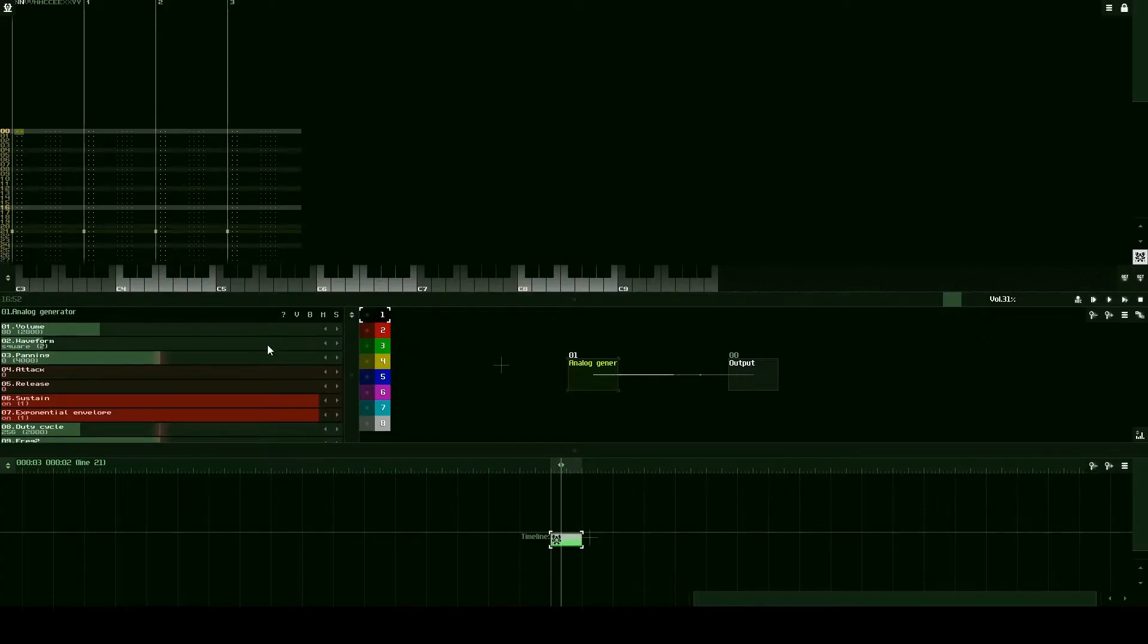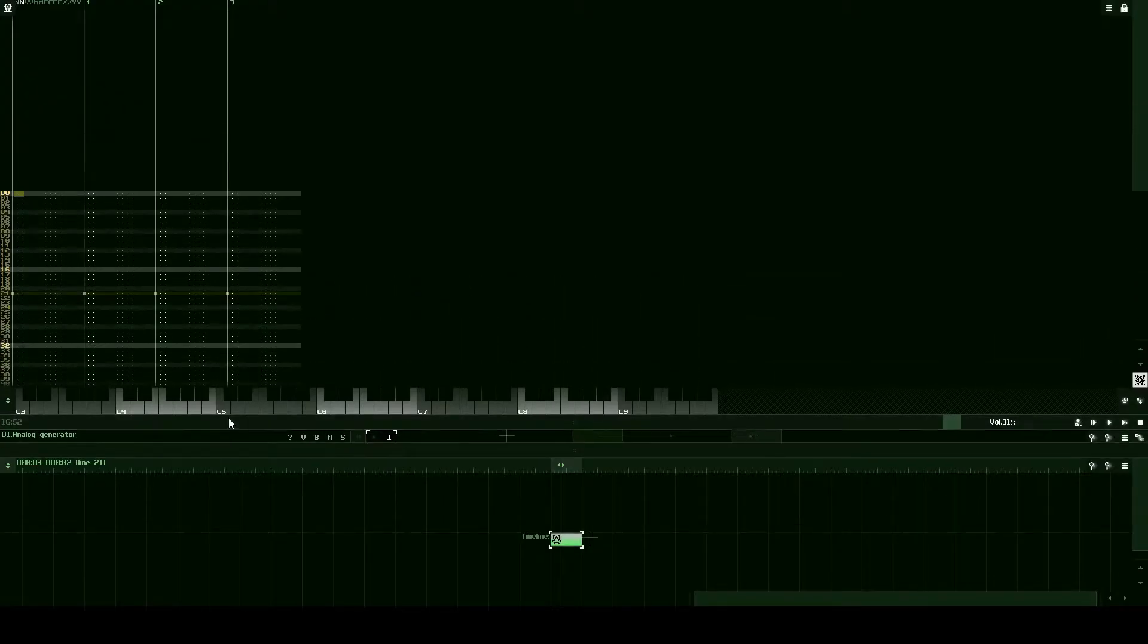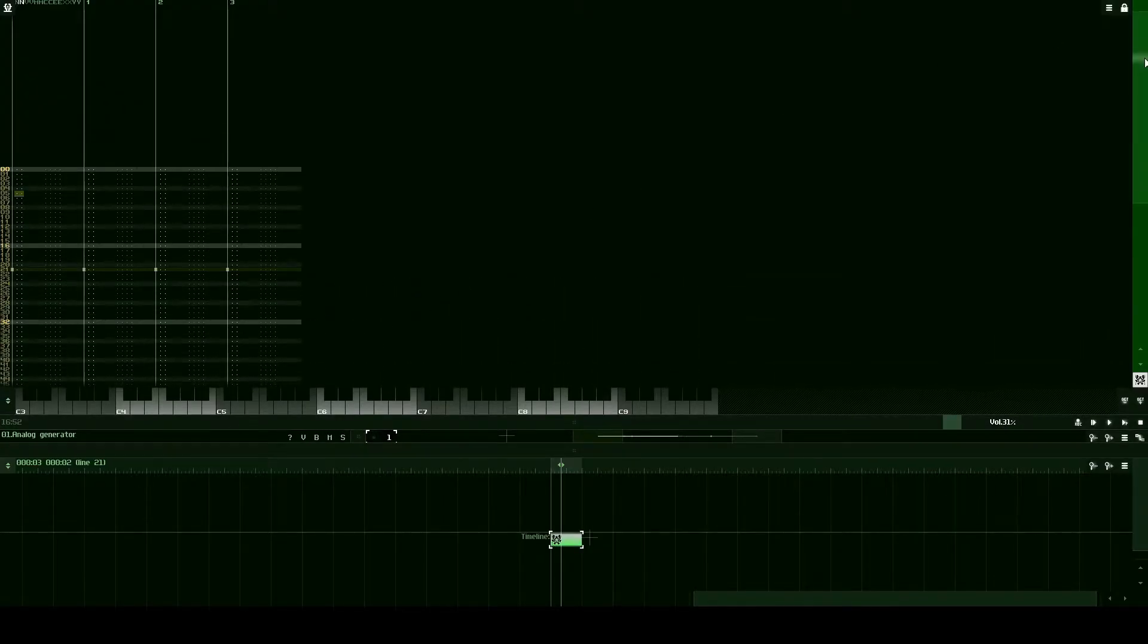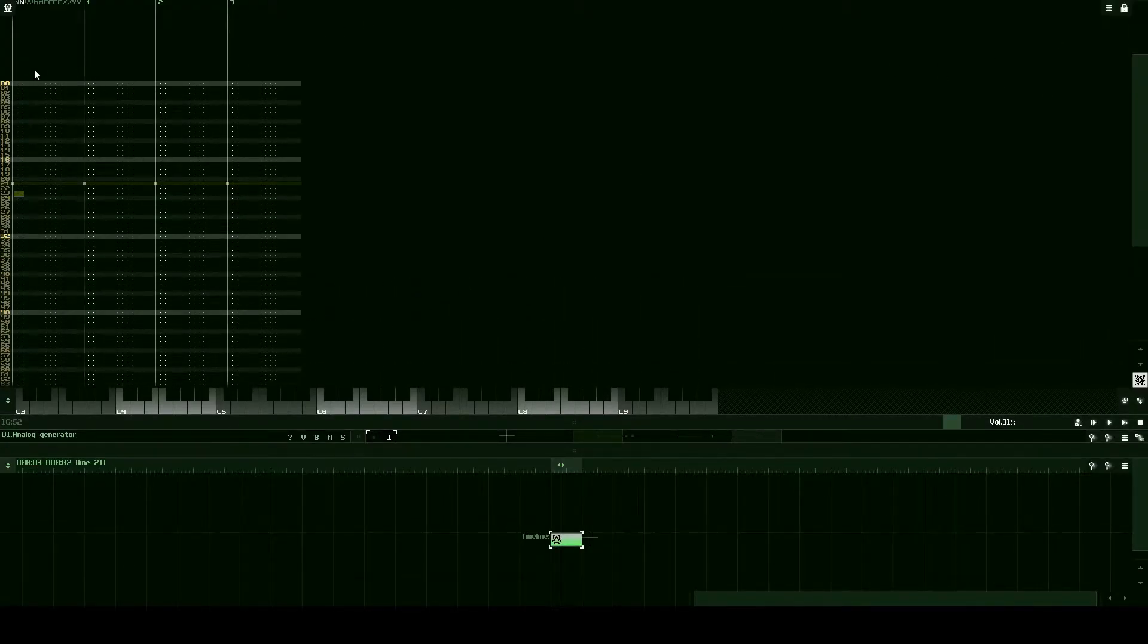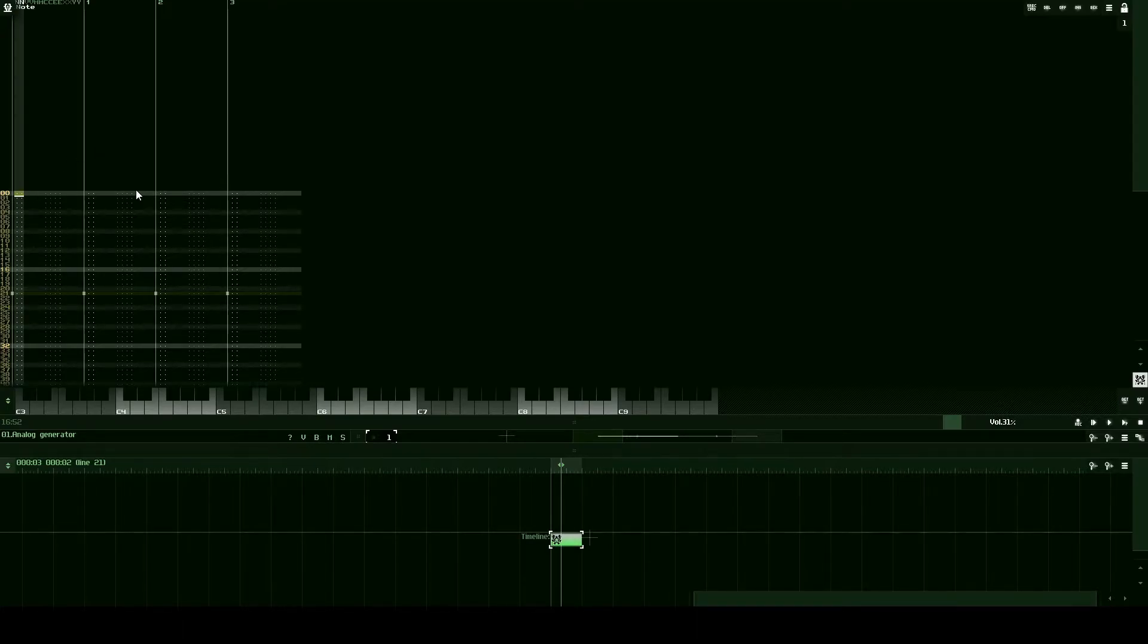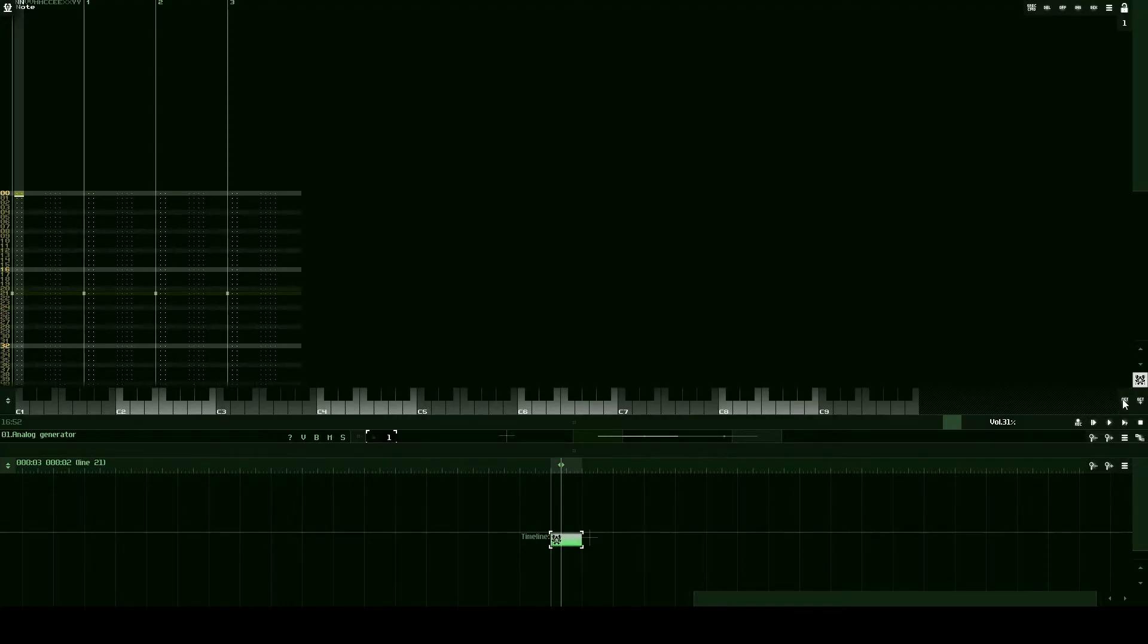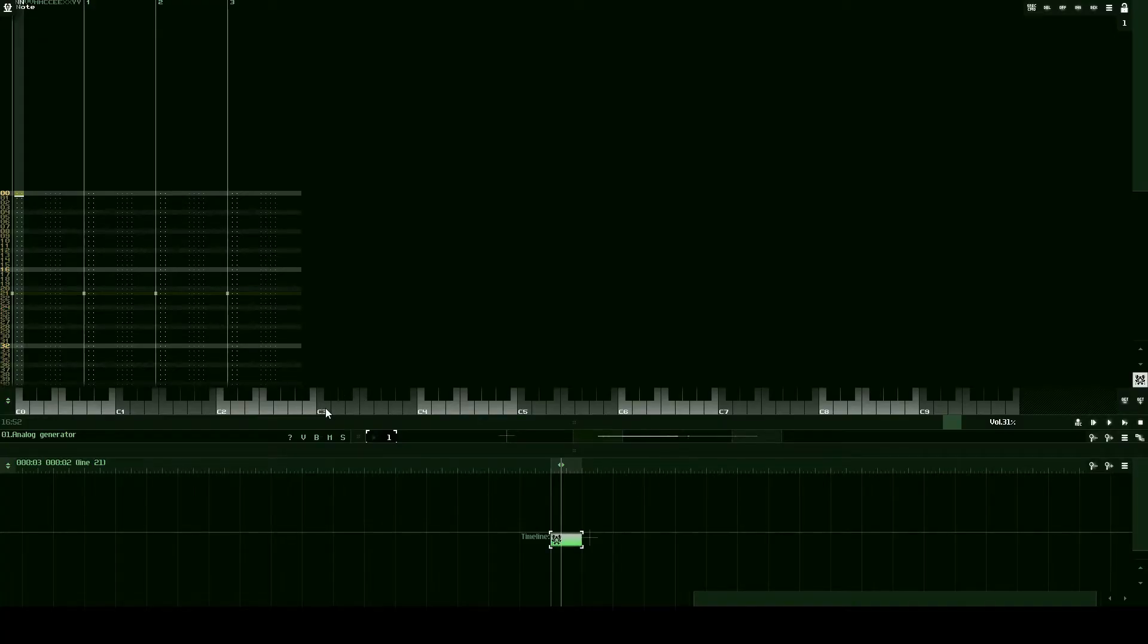Go ahead and select your analog generator. Let's actually bring the volume of it down to say 50. And let's drag down here so we can see our pattern editor more. And let's select this very top left corner, press space to enter edit mode. And let's go ahead and input a note. The note we're going to input is an A that is on the third octave. So we have the zero, first, second, third octave right here.